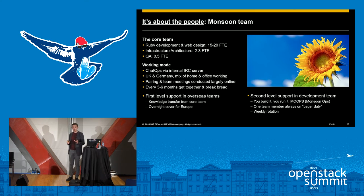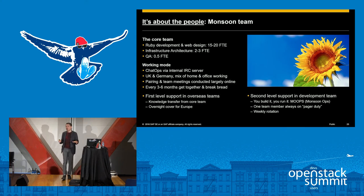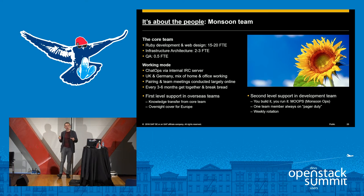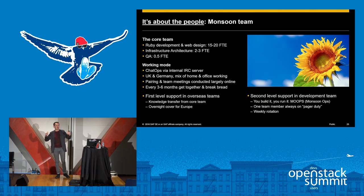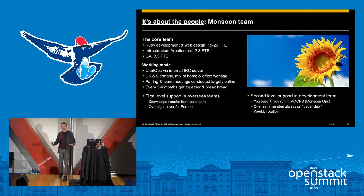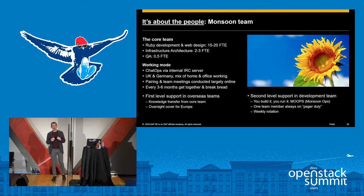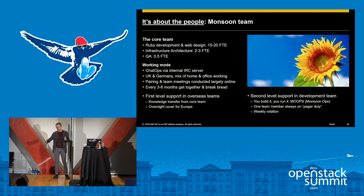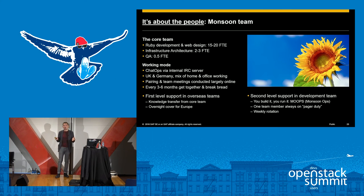Another really important people lesson: distributed working works very well, but over a period of months the human relationships start to decay. If you've seen trolling on the internet, that's what happens when people who've never met talk to each other — they insult each other without consequence. We never had anything remotely like that, but it illustrates the point that people have to meet face-to-face from time to time. Once you've met face-to-face, you get a new level of trust and efficiency that can last for several months, then it eventually decays and you need to get people together every three to six months. You can have a workshop, but really the important thing is just people sit down, have a meal together, and talk as human beings.